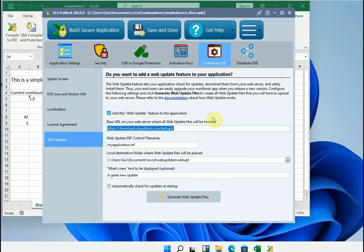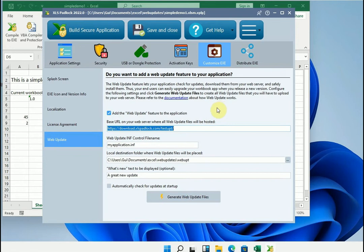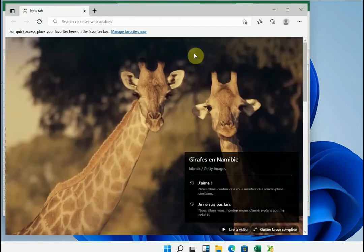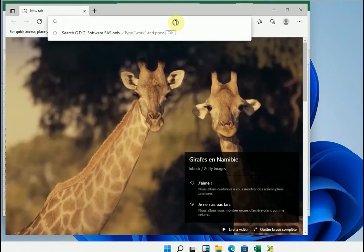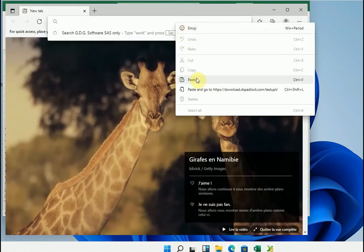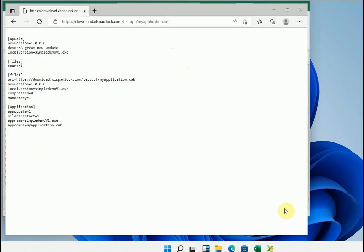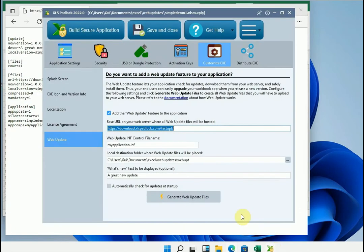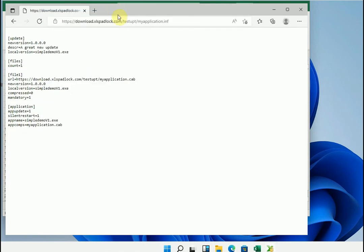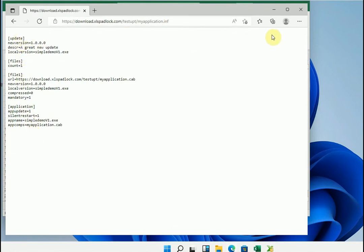Now that the files have been uploaded, they should be accessible. For this we will check with a simple browser, that the control file is accessible. Let's copy the base URL. Go to the web browser. Here, I choose the same name as my control.inf file. I enter the complete URL. And as you can see we find the content of the .inf control file as expected.